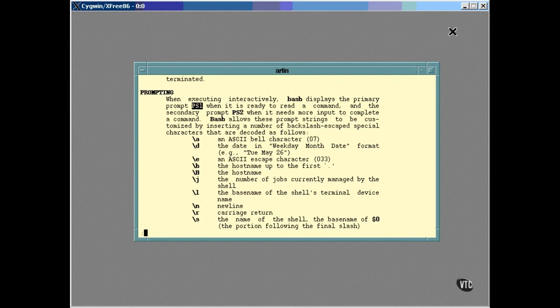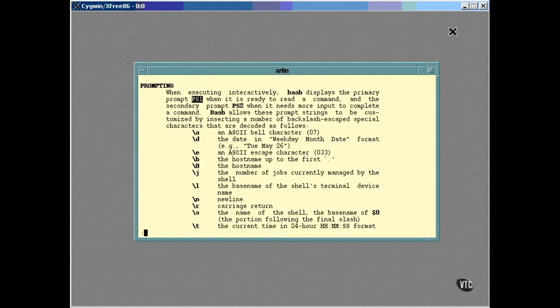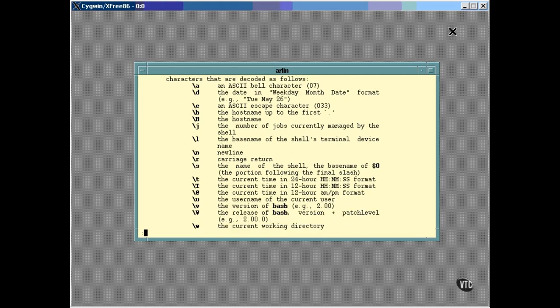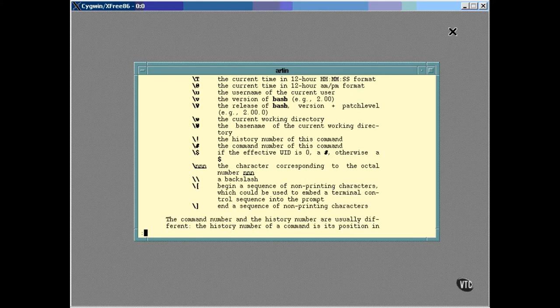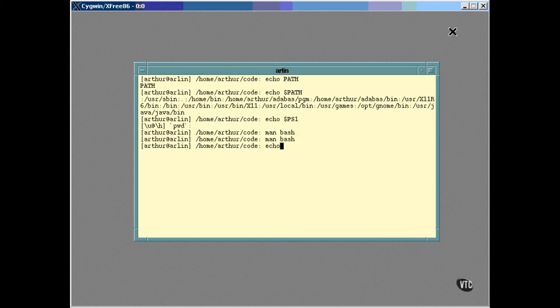Then you can use the arrow keys to move up and down so you can read the whole section. As you can see, there are lots of options available. Anyway, to get back to the original prompt, you can see that I've included a couple of square brackets and an at sign just for decoration.